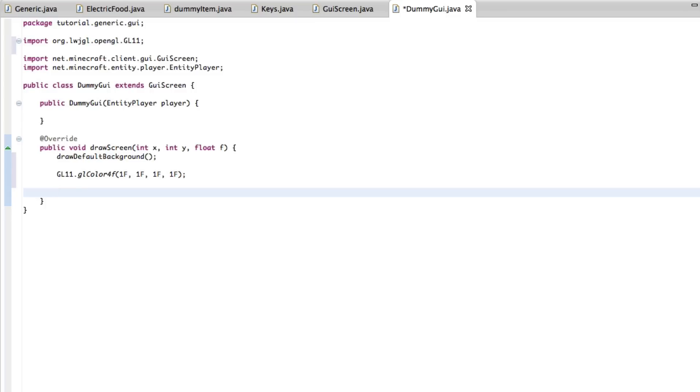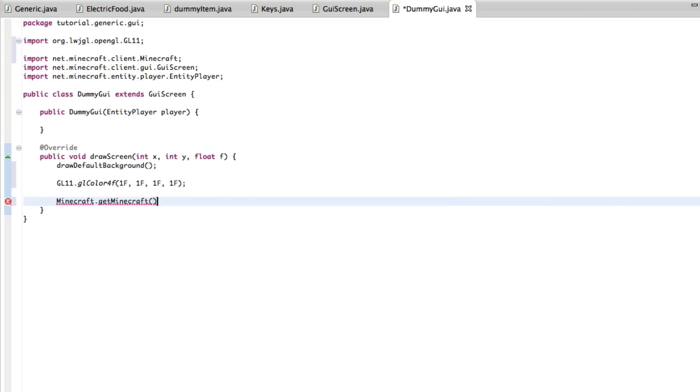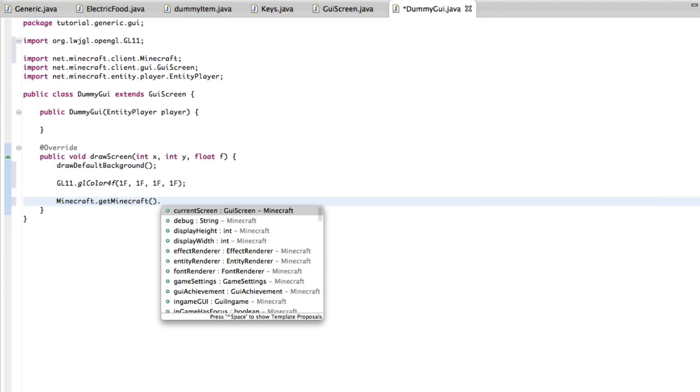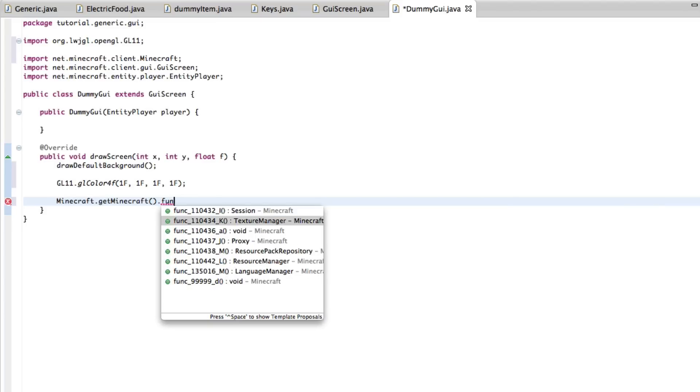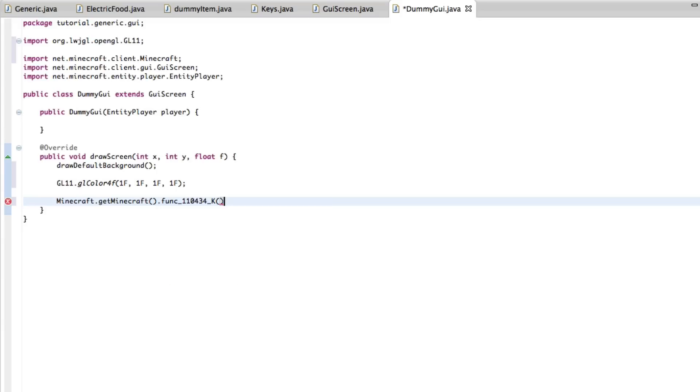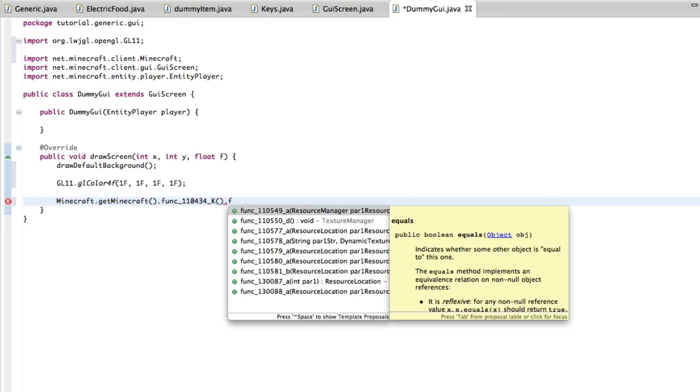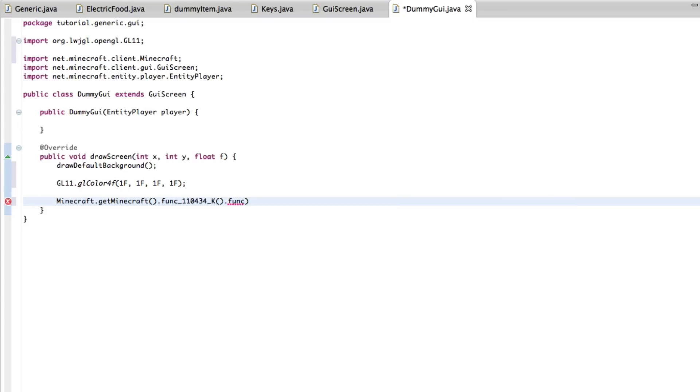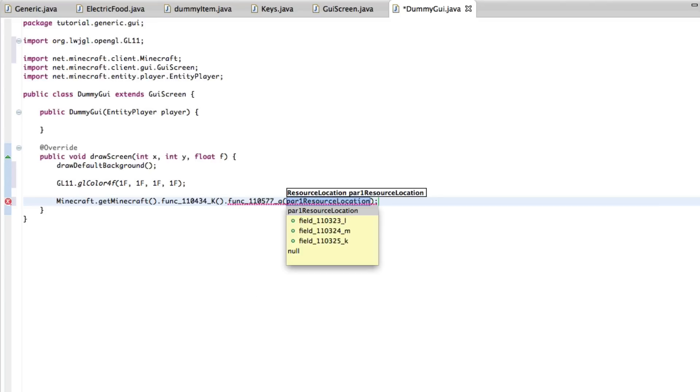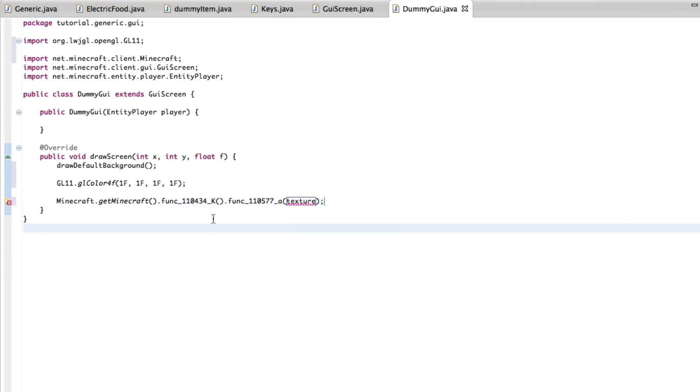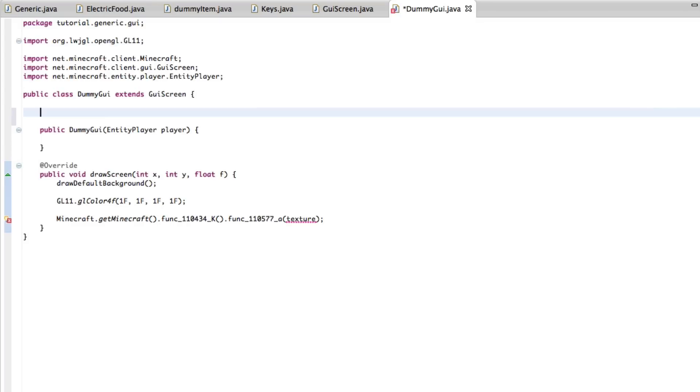Now we're going to do a texture. Minecraft.getminecraft dot, I hate these, it's not named right now, but it is the function 110434 underscore capital K. And if you just type in .fun, it is the first one with capital K. The only one with capital K. And it is a texture manager. So yeah. Now we're going to do another function to the texture manager, function 110577 underscore A. And it is a resource location.